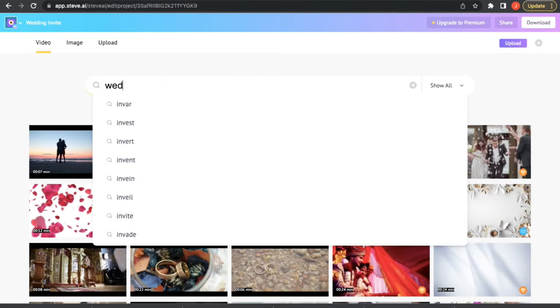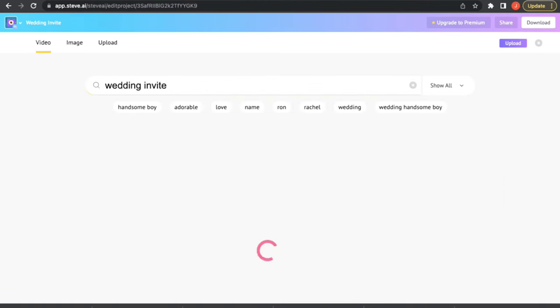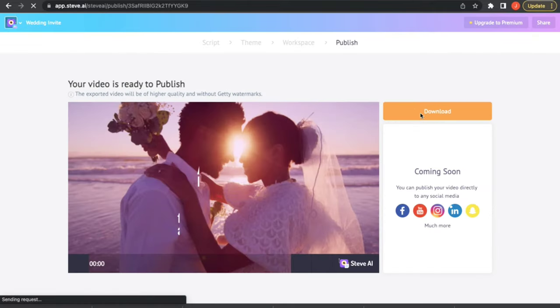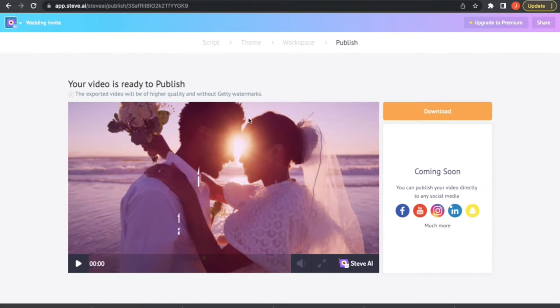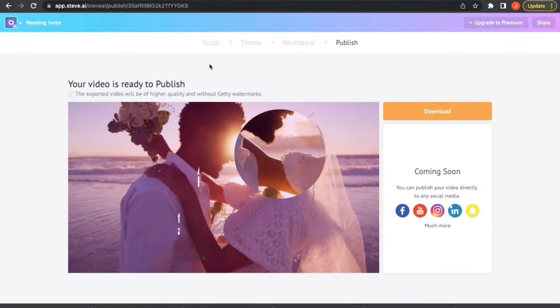You can stick to the videos provided by the AI, or choose to swap from the millions of videos we provide. That's it folks, your video is ready!